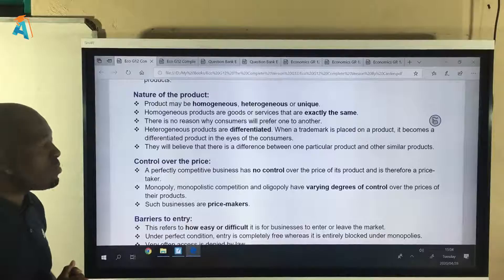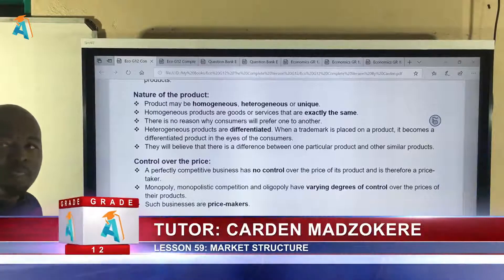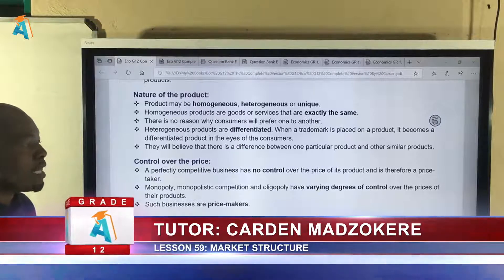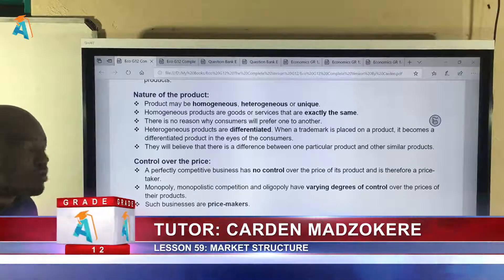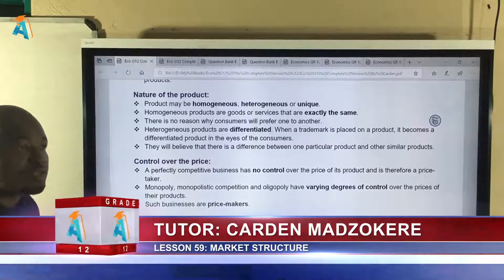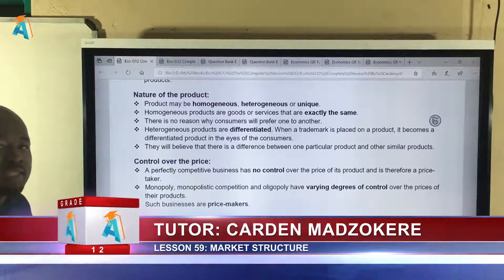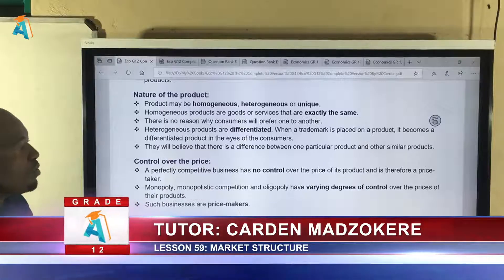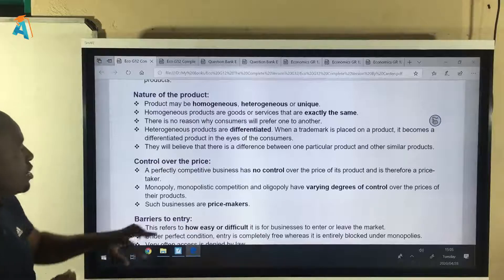Last but not least, a product can also be unique. A good example is electricity. We say there is no close substitute — yes, you may substitute with solar, and nowadays you can cook with solar, but there are many things that solar may not be able to do at this point in time. So we can say electricity that Eskom produces is a unique product.